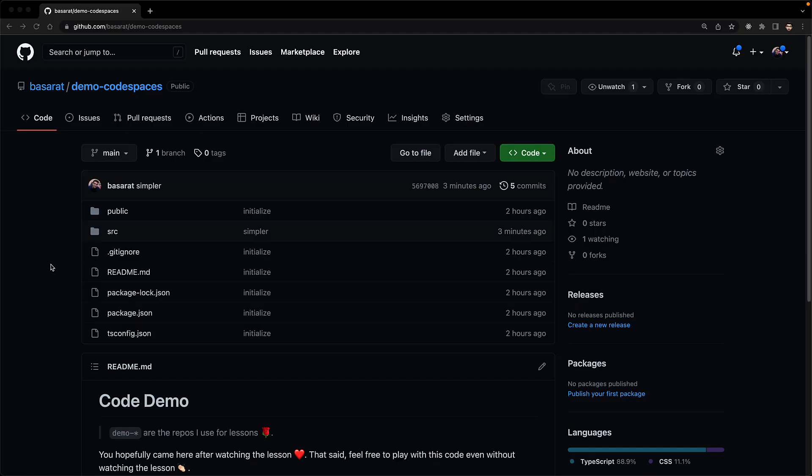All of this from a simple npm start. And if you are curious, I am using this thing called Resil and I have a lesson dedicated to that that I will leave in the video description. But let's push this code onto GitHub and see how we can work on it in the cloud.